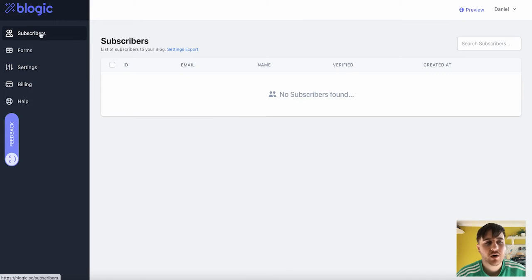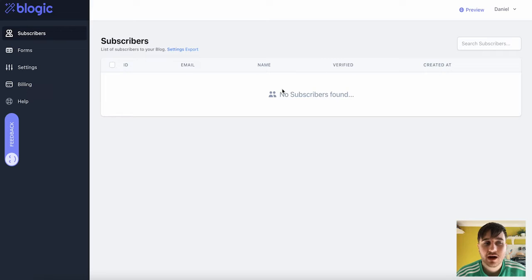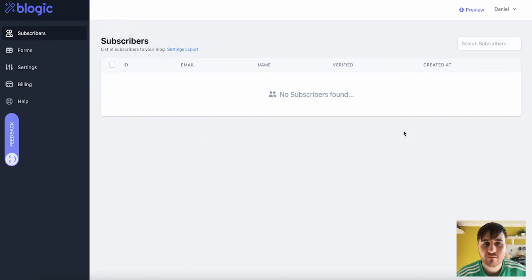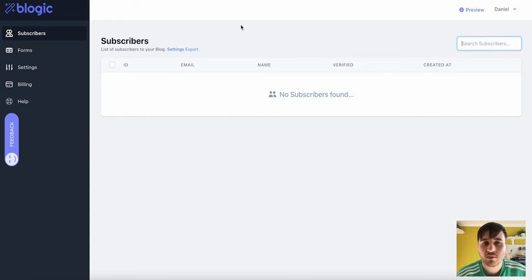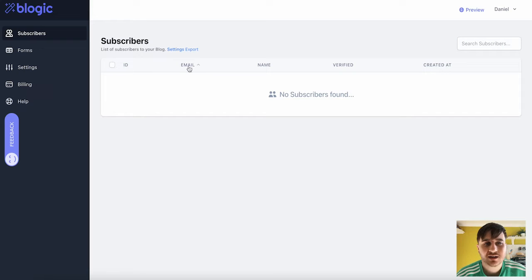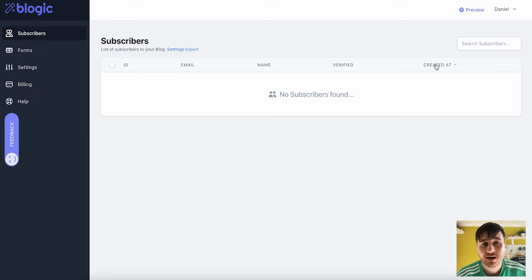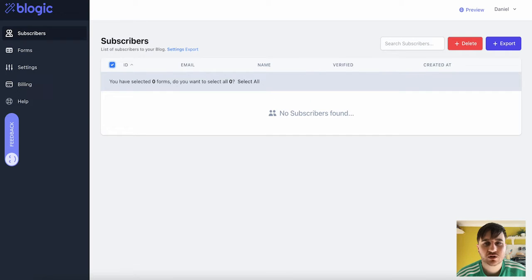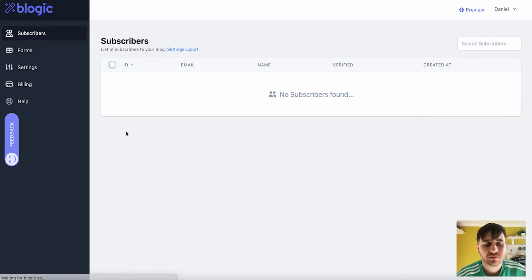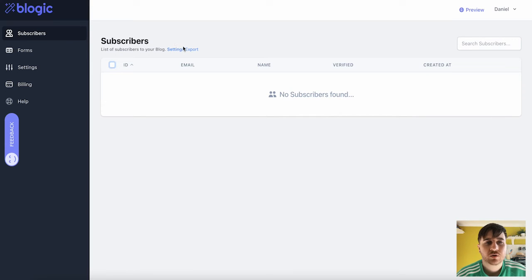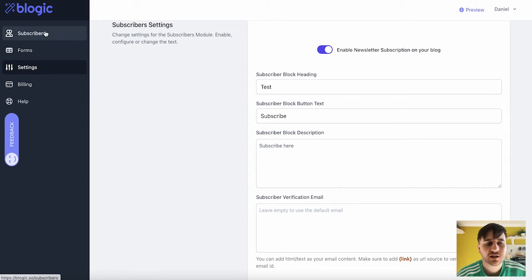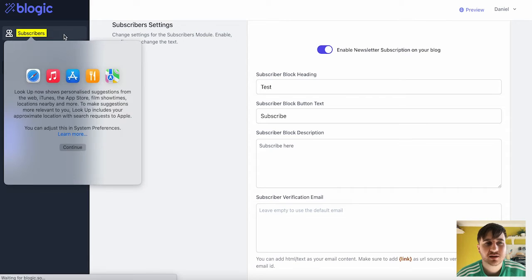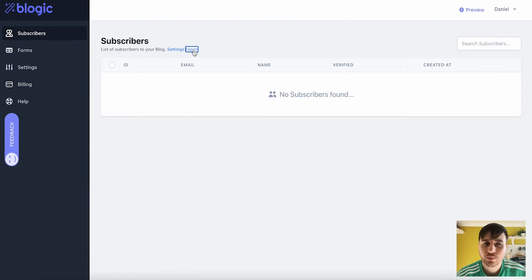So right at the top, we have the Subscribers section. Now, I've enabled Subscribing in the Settings, but unfortunately, at the moment, we don't have any subscribers. However, if you did, they would display here. You can search for your specific subscribers. And it's also filtered by ID, Email, Name, Verified, and the date they were created at. You can obviously select this button here, which would select all your subscribers. Or you can select them individually. You can also go on Settings or Export. Settings will take you over to this section, what we've just been at. And Export will export all your subscribers as a CSV.